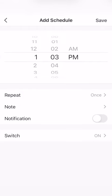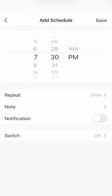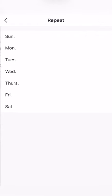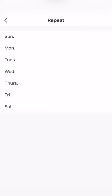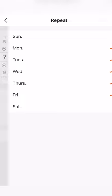Now I want the bulbs to turn on at 7:30 when I'm on the way home from work. And under repeat you can select the days you want the bulbs to turn on. So since I'm at work, it's Monday through Friday. Click back.